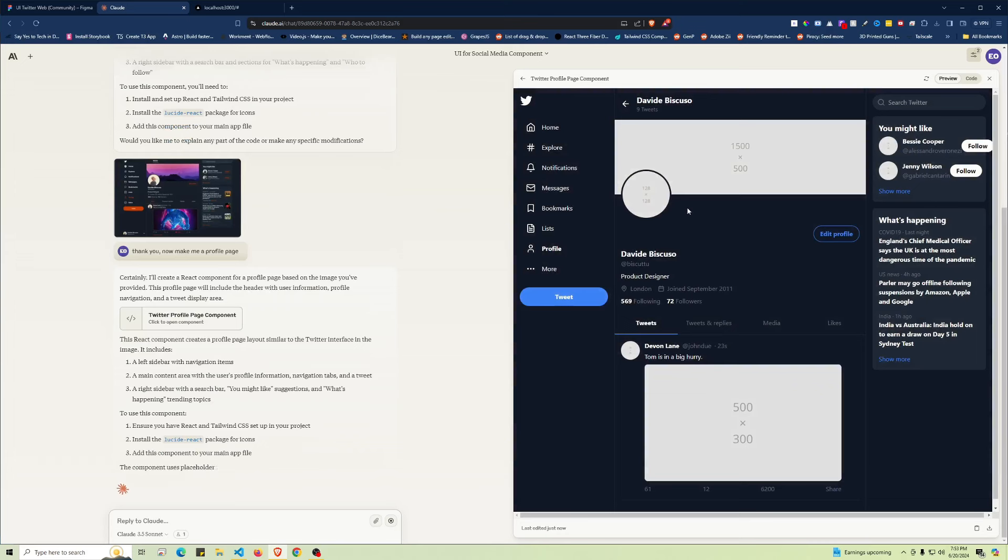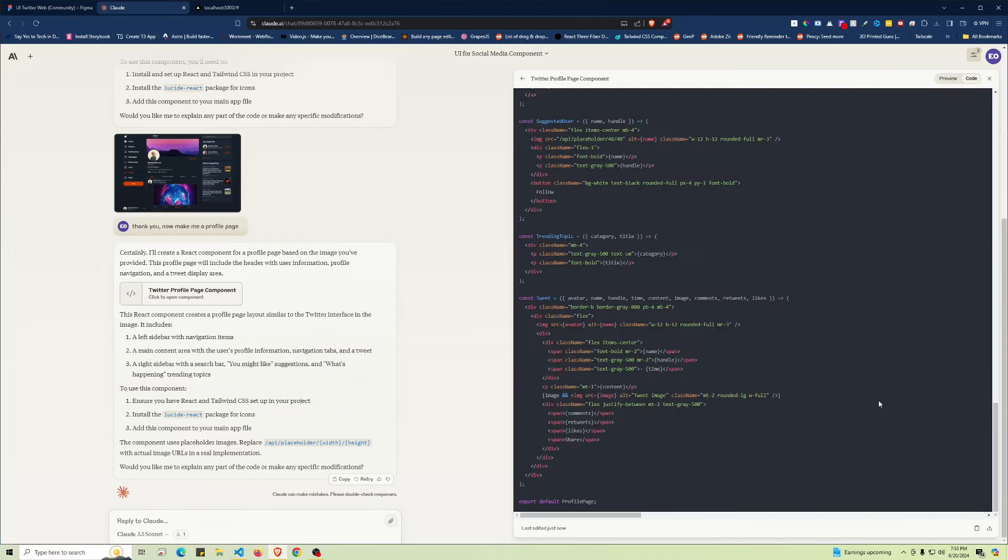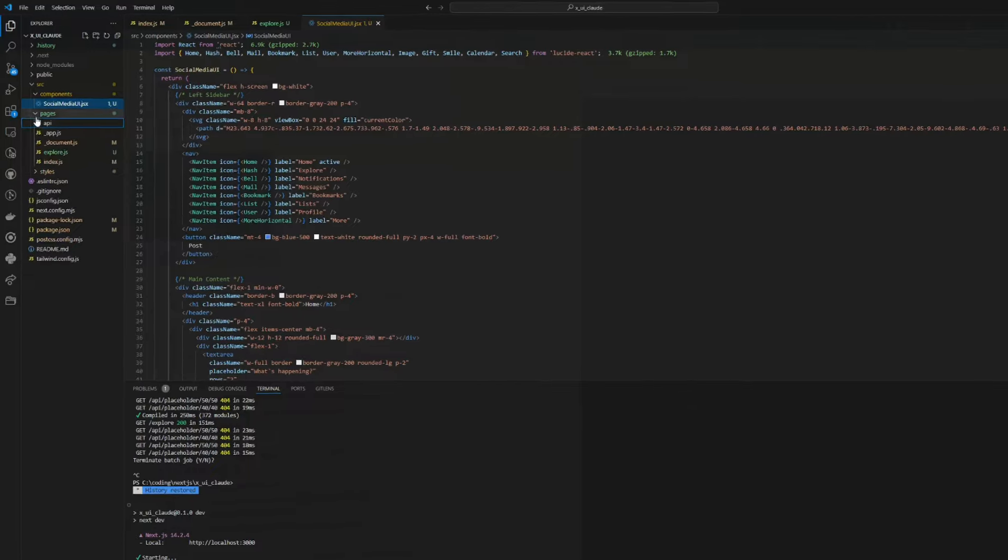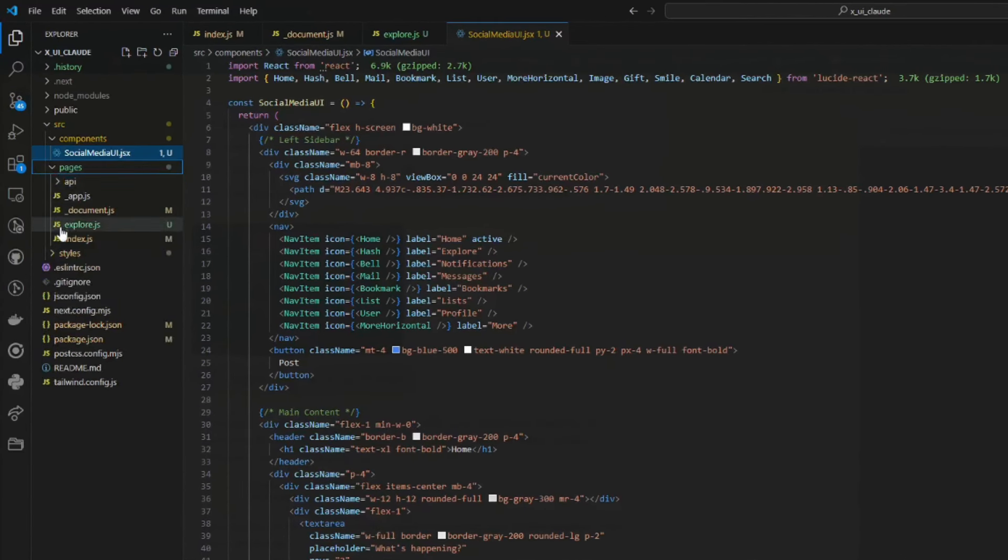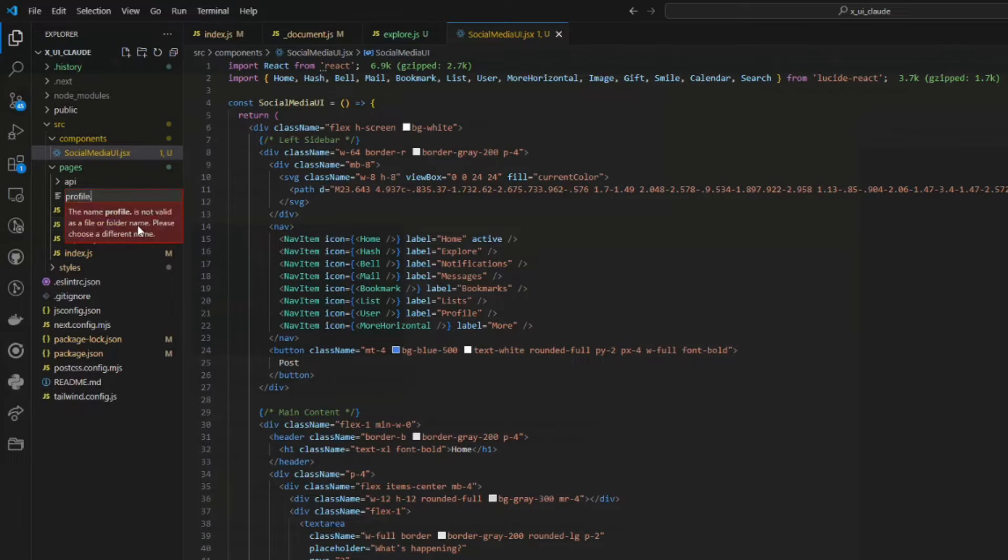There we go. You can see it highlights the profile page. There are a lot of missing images, but that's fine—your job is to enter any dynamic elements from your database and such. Let's go to pages and create a new page called 'profile.' This is a JS file.